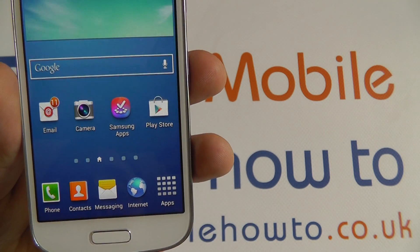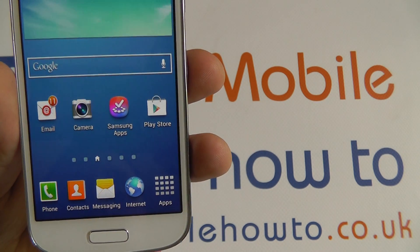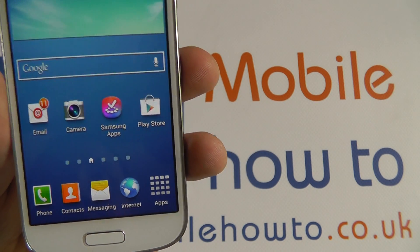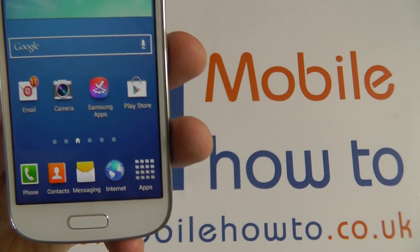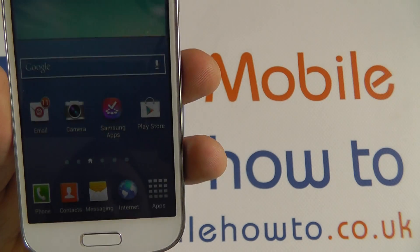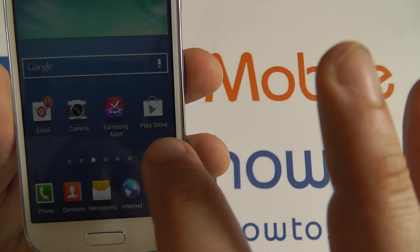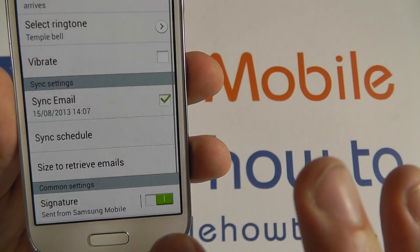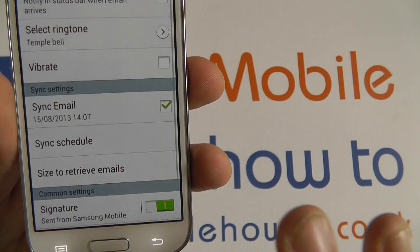Both of these require an account. The Play Store requires a Google account, and the Samsung App Store requires a Samsung account, which can be set up on the device either in the initial installation period or manually afterwards.